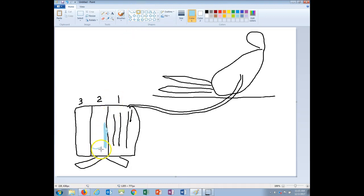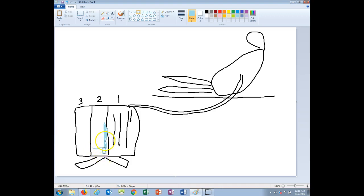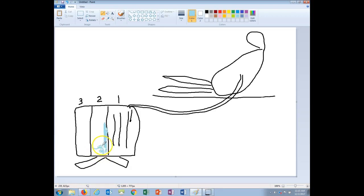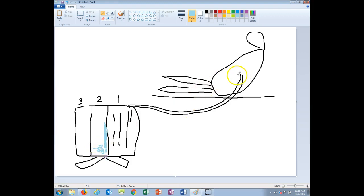Now however, if you start to see bubbling in this area, say you see bubbling here, a lot of bubbles here, kind of like a jacuzzi in the water seal chamber, that's bad because that is indicating that there is an air seal leak somewhere along the tubing.